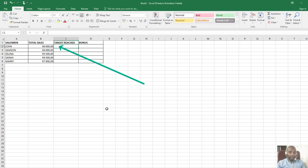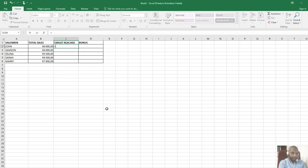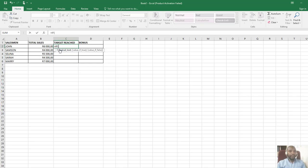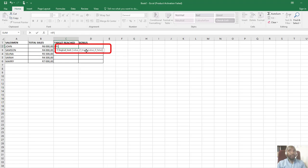I'll start by typing equals IF. You can see Microsoft Excel suggests IF for you, then you can double click. You can see a tooltip here so you can have a structure of how your formula will be compiled. I'm going to click inside the value.